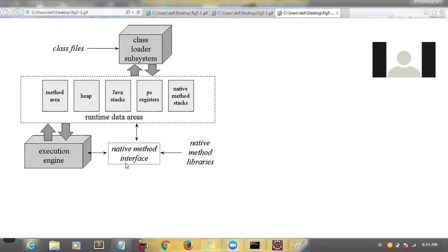The execution engine executes each line and gives the results back to you. Native method libraries are for foreign languages — not Java, but other languages like C, .NET, C++. Now if someone asks you in an interview 'Can you explain JVM?' — most people, even with five to ten years of experience, don't know this architecture at all. They just say 'JVM is Java Virtual Machine.' If you write these blocks and explain each block's function, they will not ask you anything more.